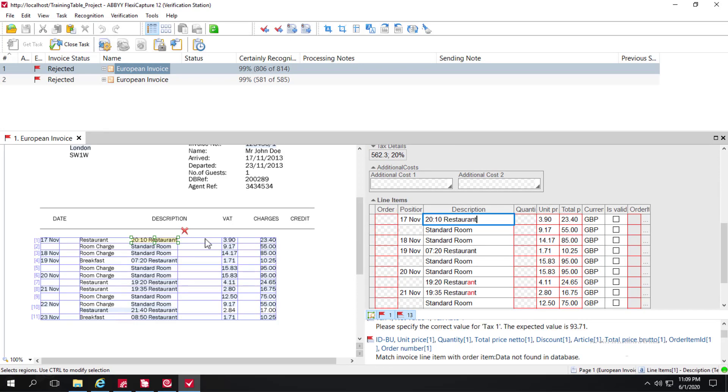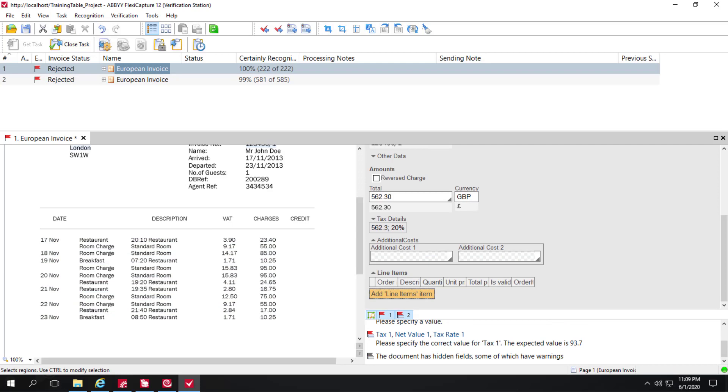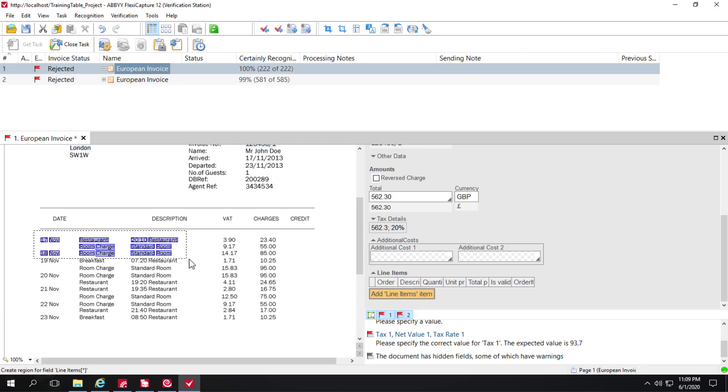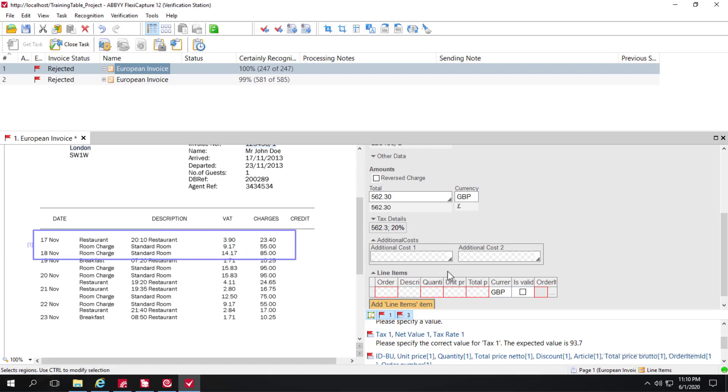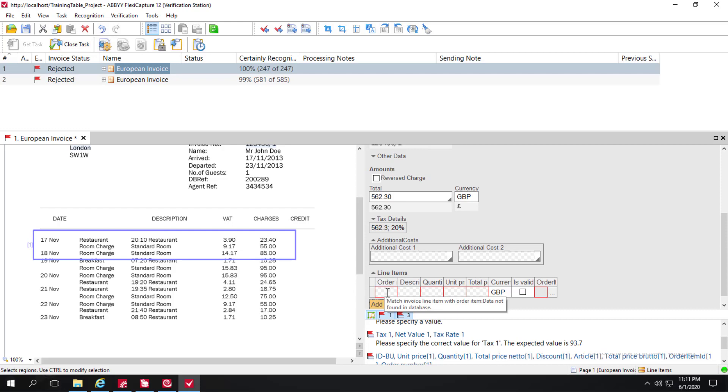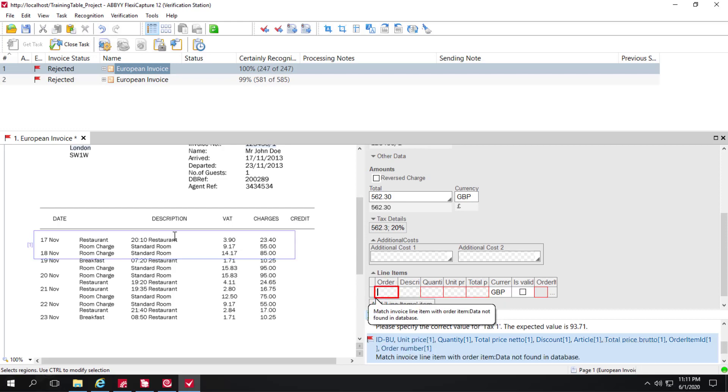What an operator can do is delete the table in entirety. And the line items are removed here from the data form. And then we can rubber band some data. And we'll add data field by field to this newly created table. So I can select order date and select this data right here.